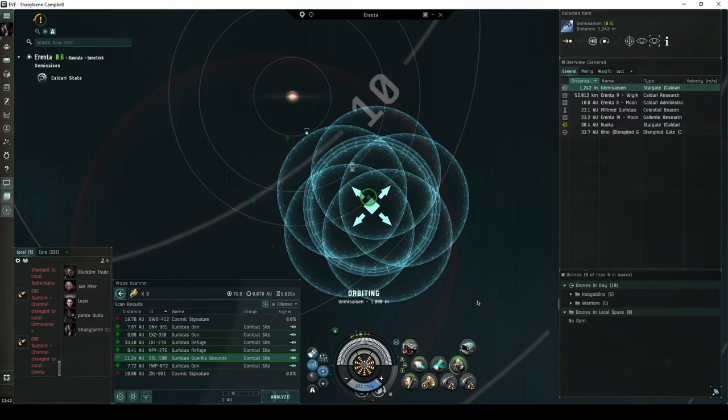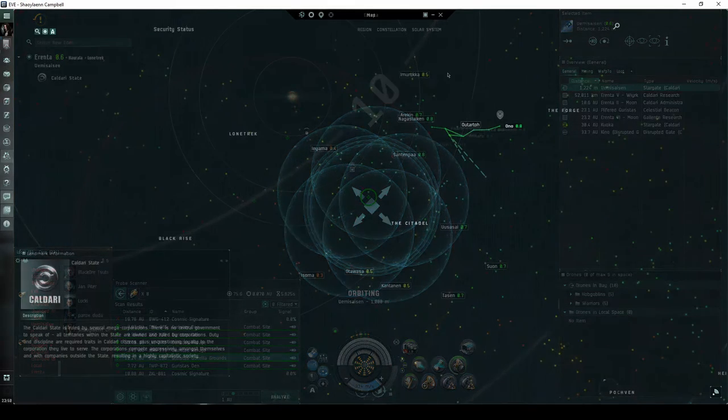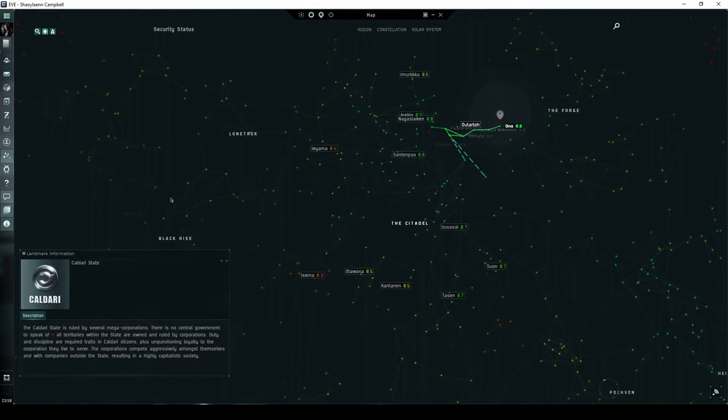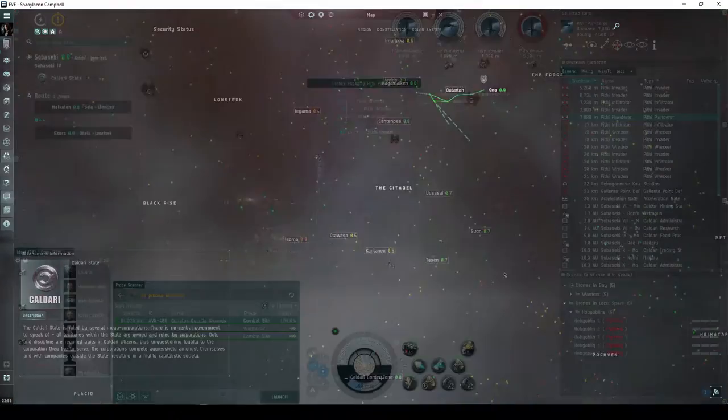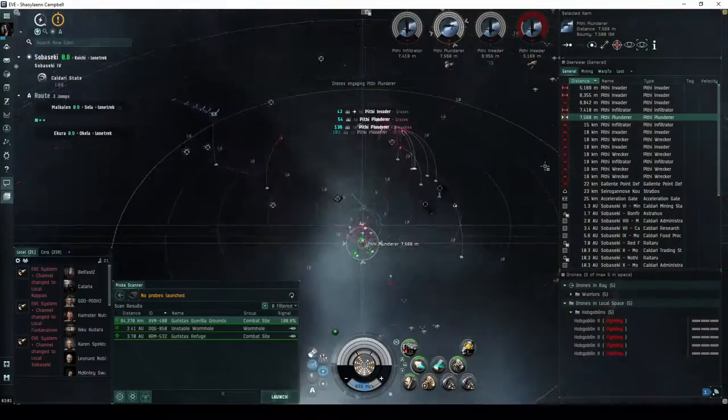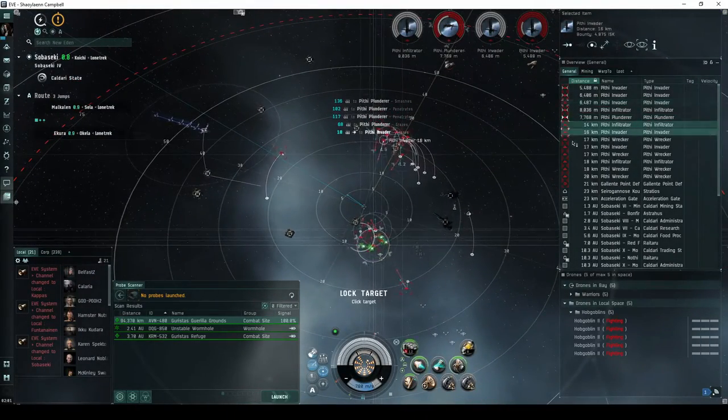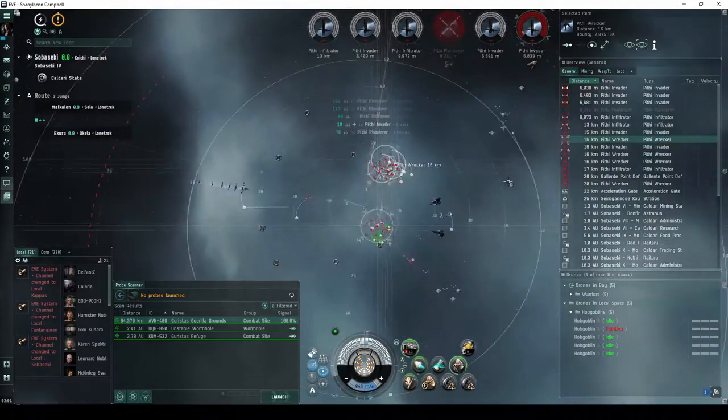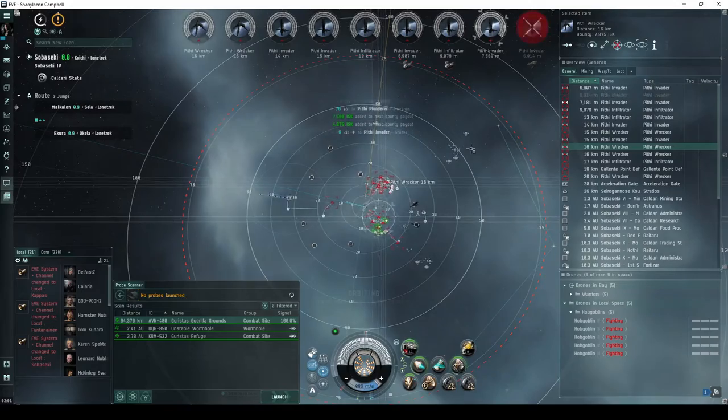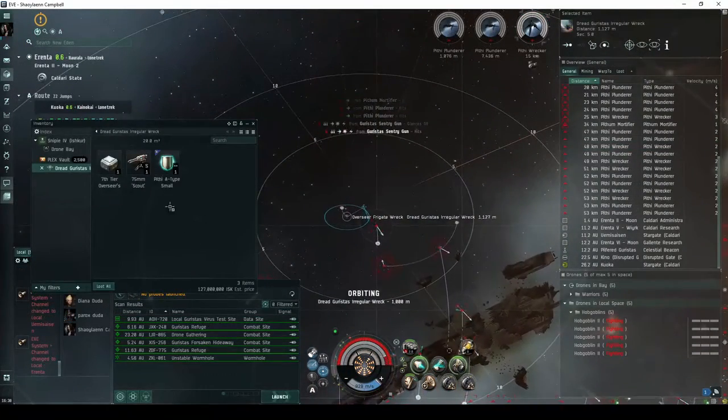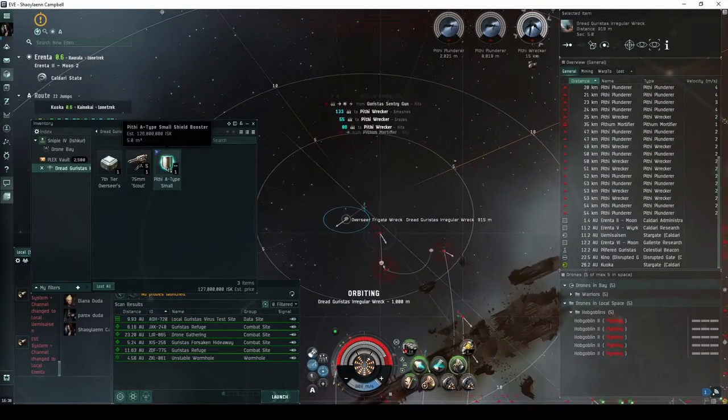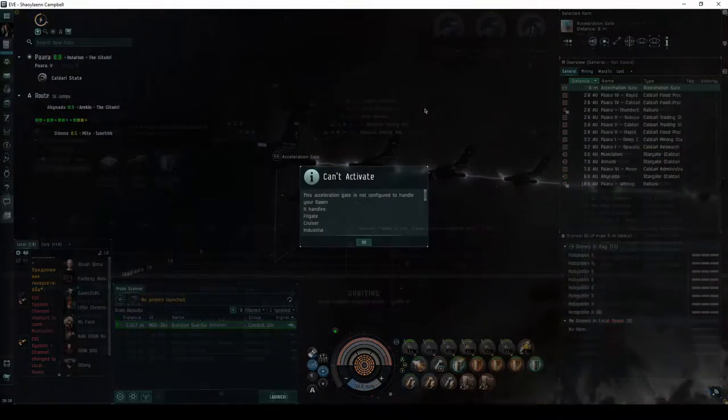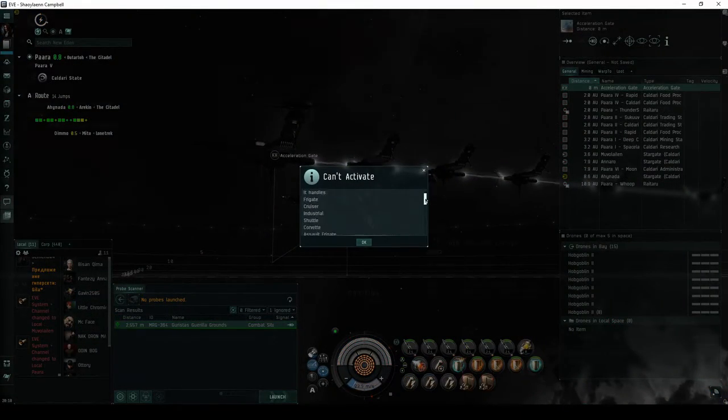Such combat sites are given a difficulty rating on a scale of 1 through 10. The Gorista's Guerilla Grounds is a combat signature found in all systems with a security status of 0.8 and lower throughout Caldari space. While this site does tend to be dominated by more experienced pilots, it can still be good practice for younger pilots testing their PvE combat skills. It also has decent potential for some great loot drops. Only up to cruiser-class ships will be allowed into the site.